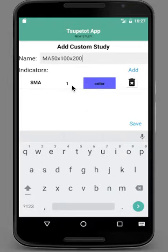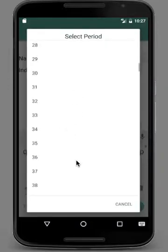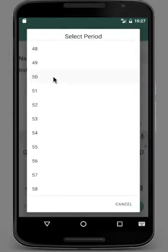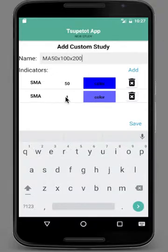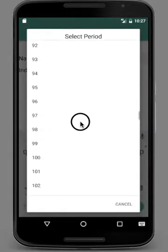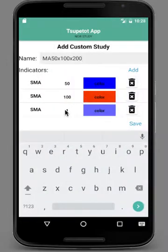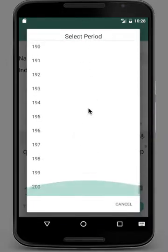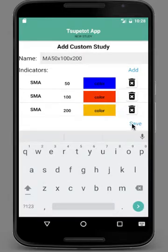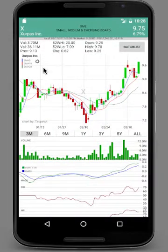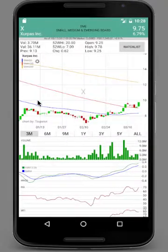You can change the color and period. The first one is 50. Then change the color to blue. Add another one which is SMA 100, change the color to red. Then add another one which is 200, and change the color to gold. Then just click Save. Once you click Save, you will have this new study on the list.